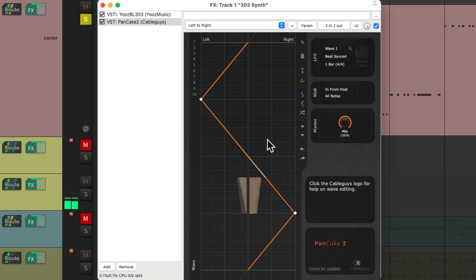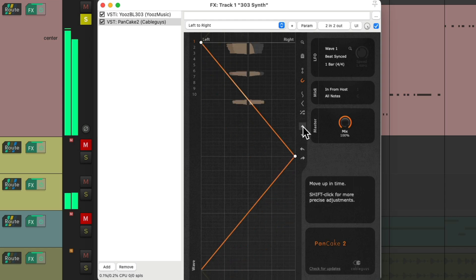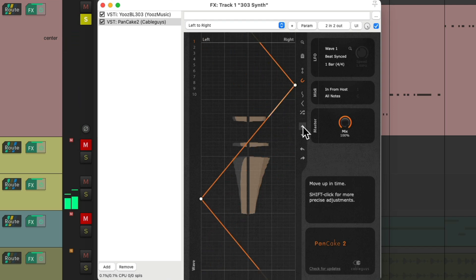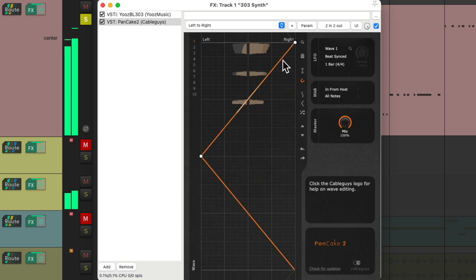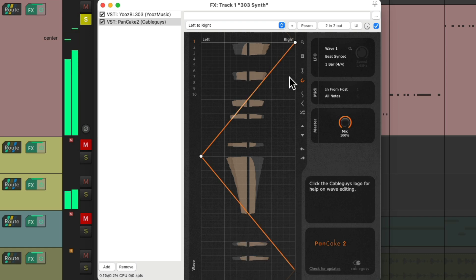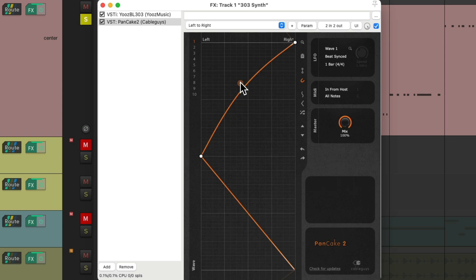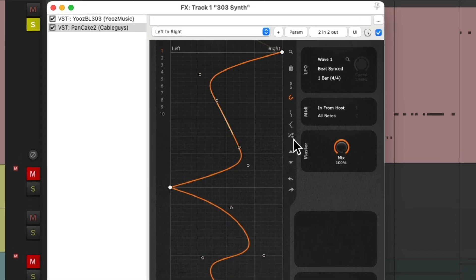And again, we could shift it so it starts on the left, or it starts on the right. And if we create a bunch of points, we can then randomize them right here.